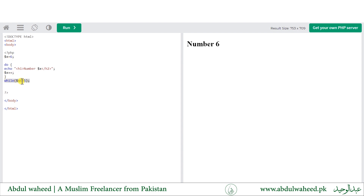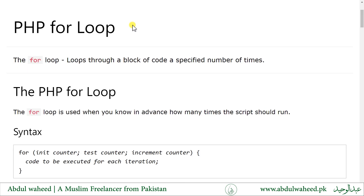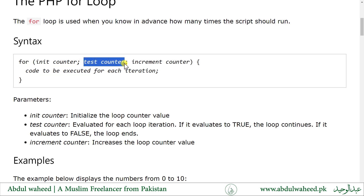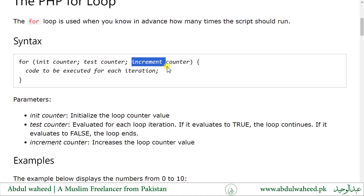The for loop loops through a block of code a specified number of times. The syntax of the for loop uses the for keyword, an initializing counter, a loop condition tested for each iteration — if it evaluates to true the loop continues, if false the loop ends — and an increment counter that increments the loop counter value. Then we have the code to be executed for each iteration.